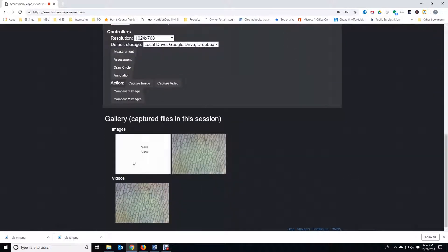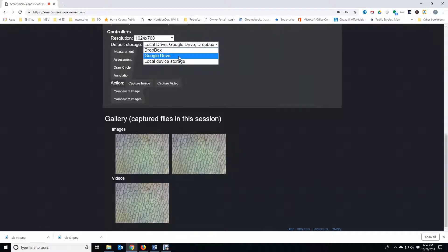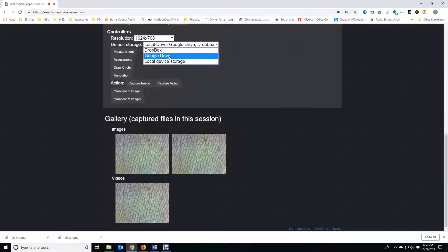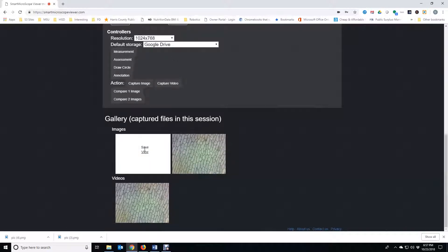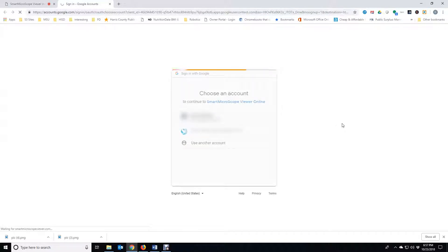Images and videos can be viewed in the gallery. You can view or save the gallery items. There are three save options: Dropbox, Google Drive, and Local Drive. We will choose Google Drive, which will save the images and videos directly to your Google Drive.